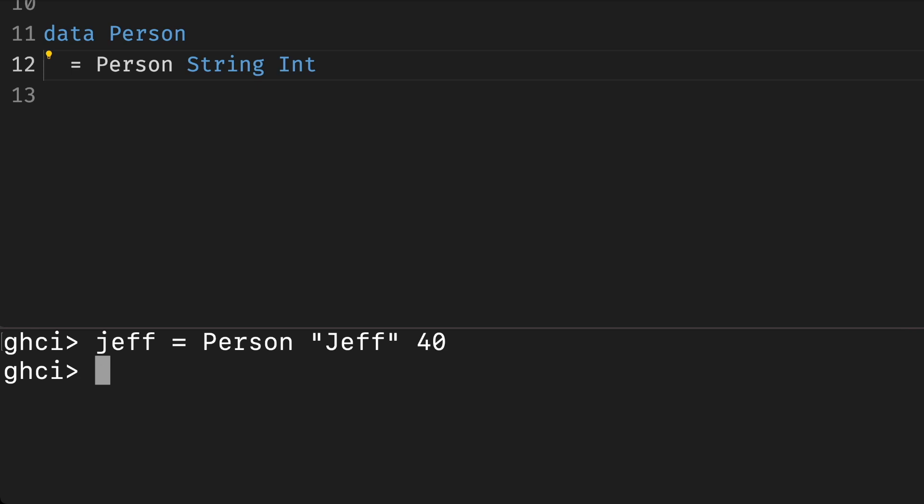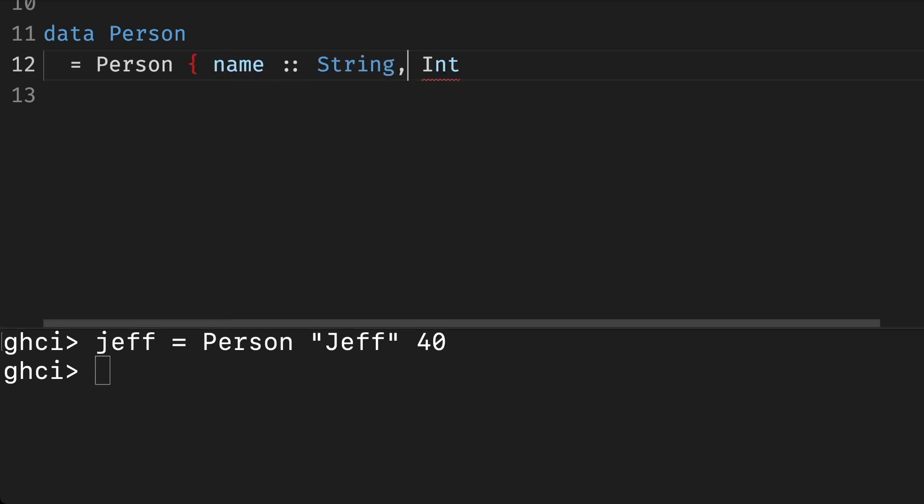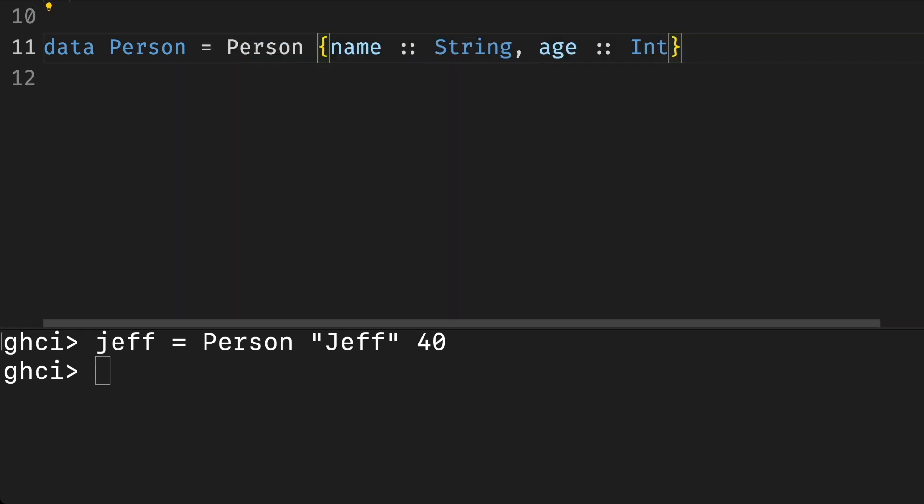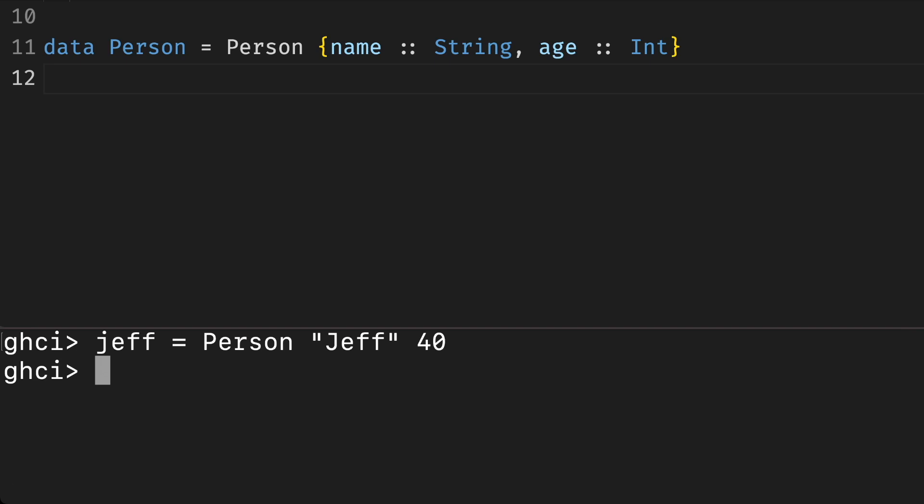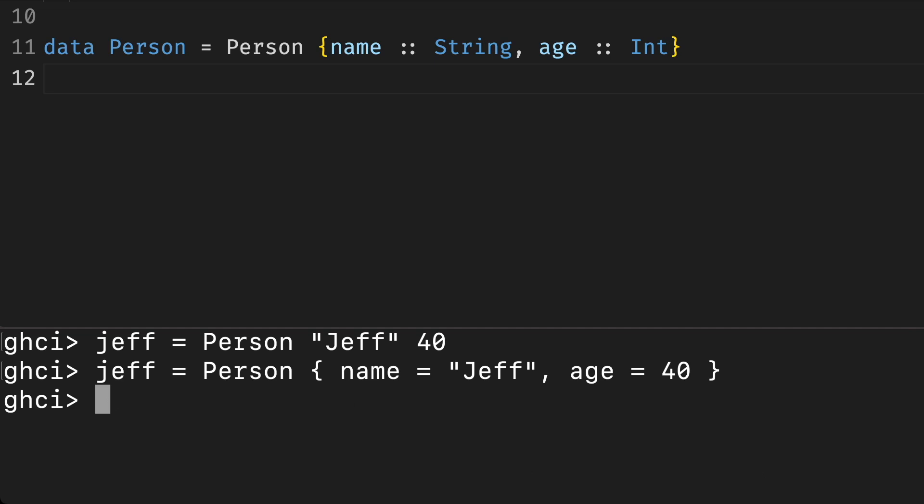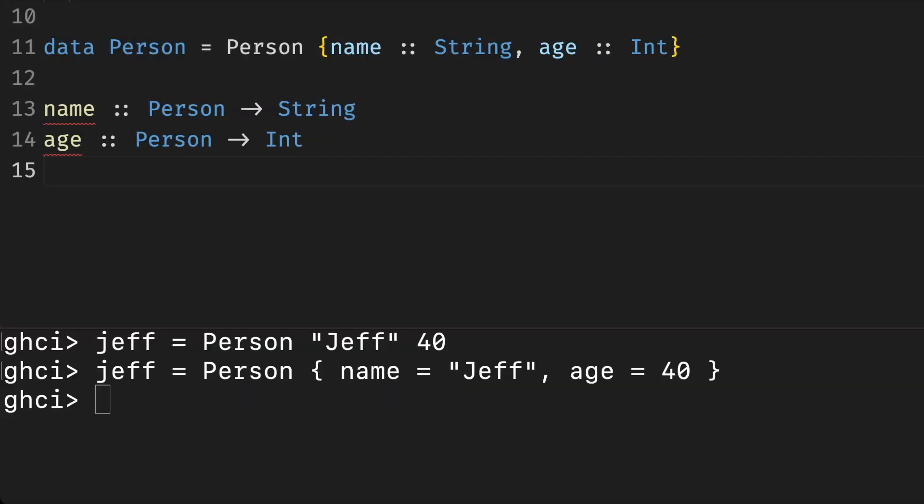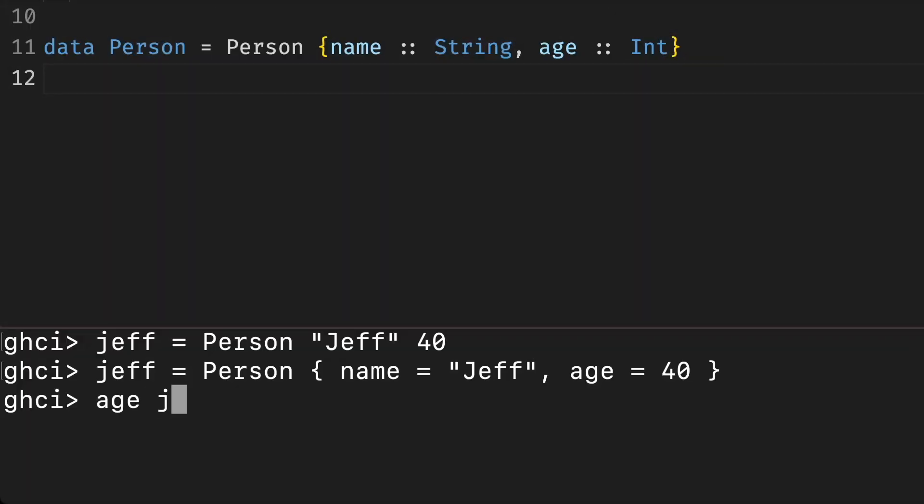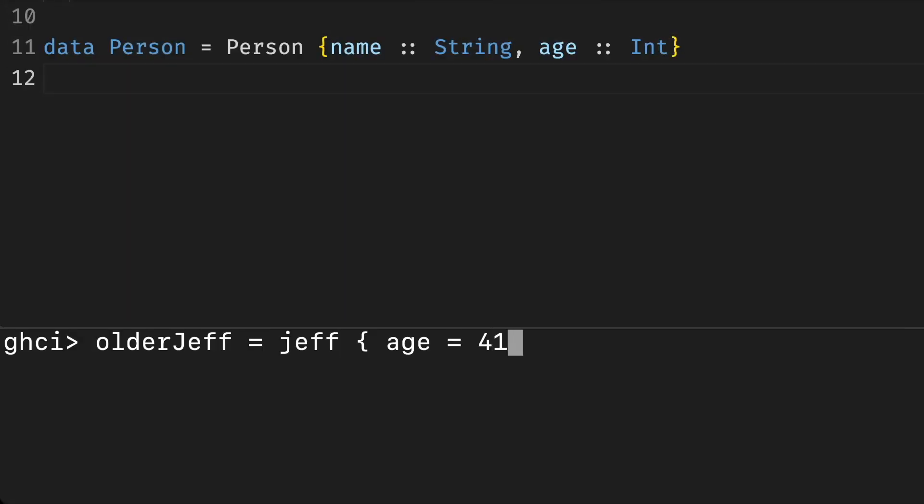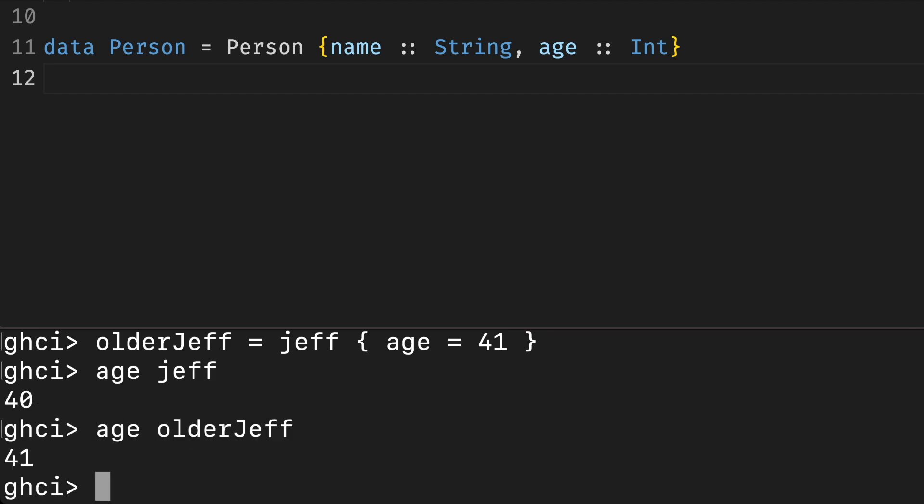Alternatively, Haskell has syntactic sugar for naming fields called records. We can change the definition of a person to look like this. Values of this type can be written exactly as before, or with alternative syntax. Haskell will also generate functions that can be used to extract the fields from the composite type. In this case, it will generate two functions: name for accessing the name, and age for accessing the age. And we can use them like this. We even have special syntax for updating specific fields in a record. Of course, we do not update records in place; we generate a new value instead.